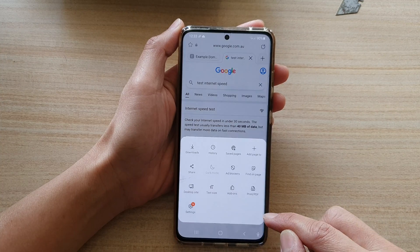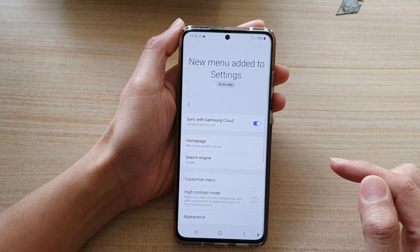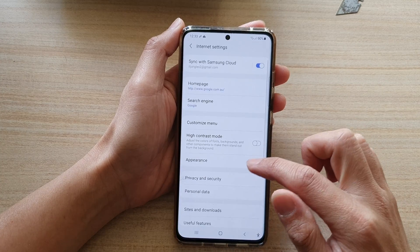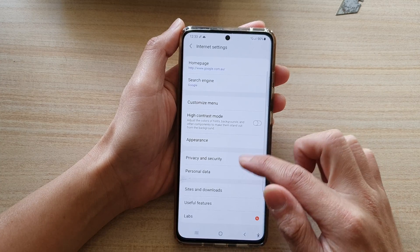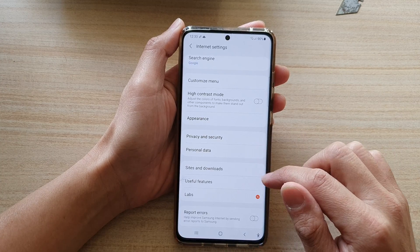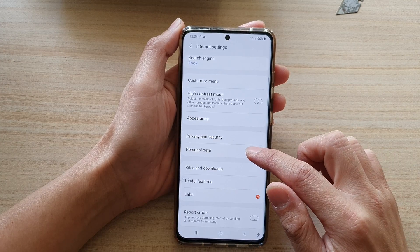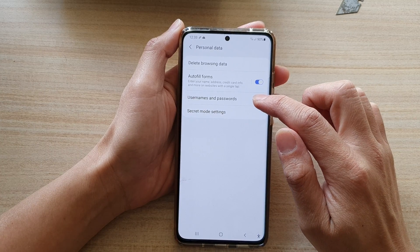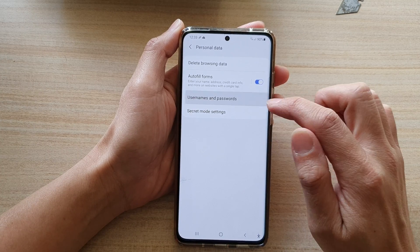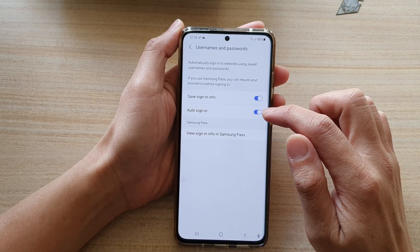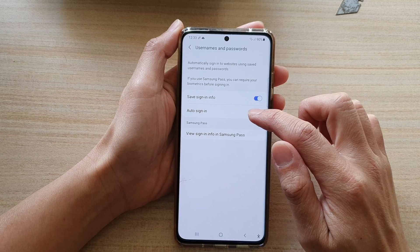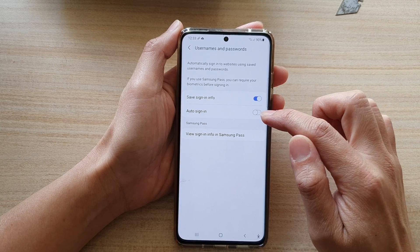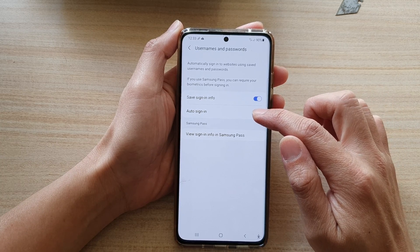Next, tap on the menu key at the bottom and then tap on settings. In settings, go down and tap on personal data, then tap on usernames and passwords.